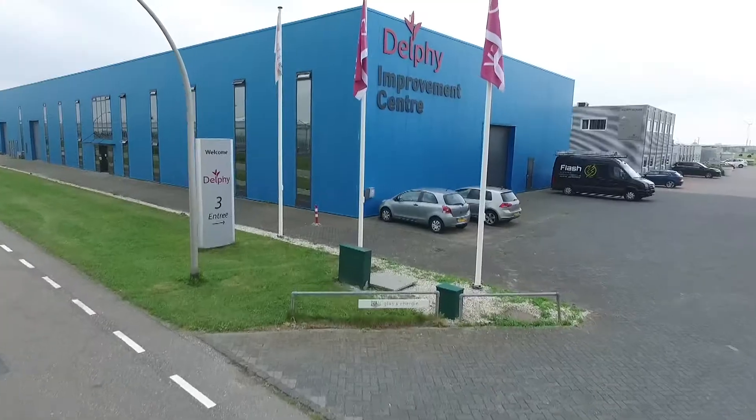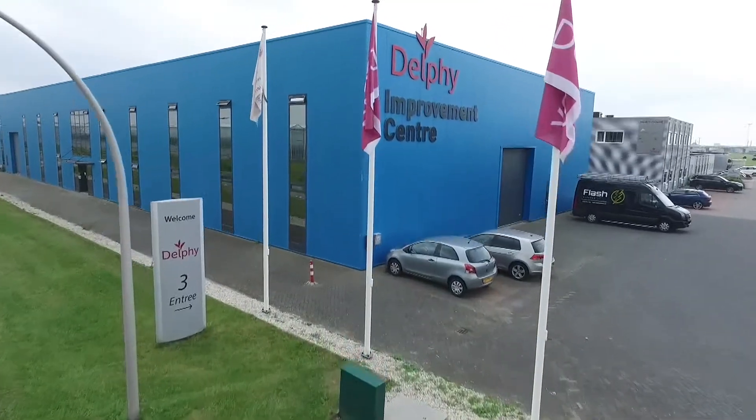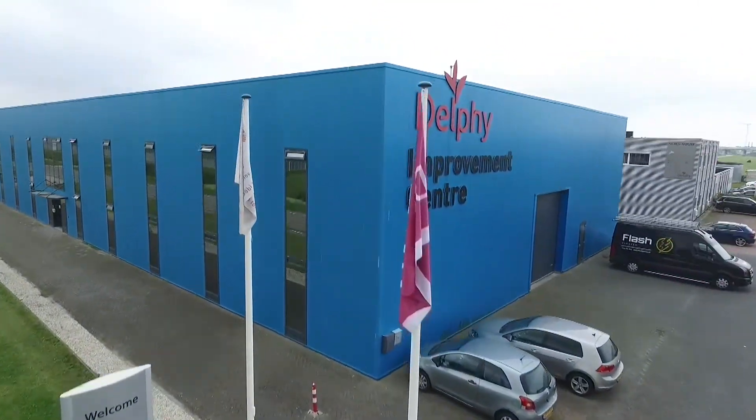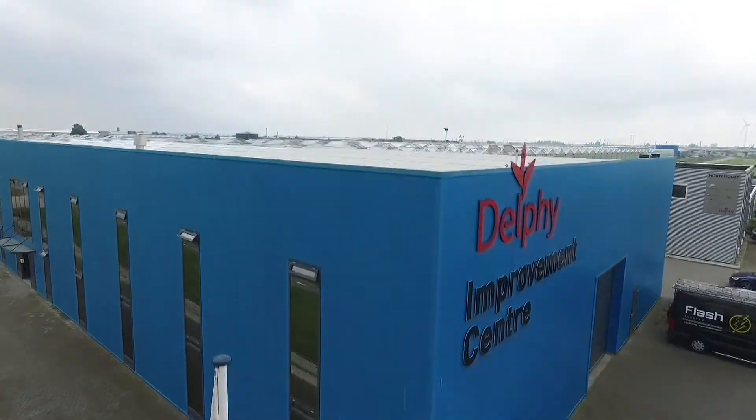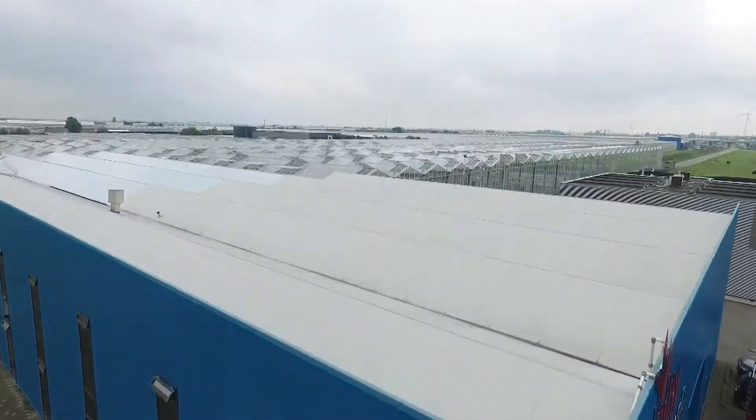Delphi has its own horticulture research center, The Improvement Center, because developing our own knowledge is key to keeping our leading role in our field.